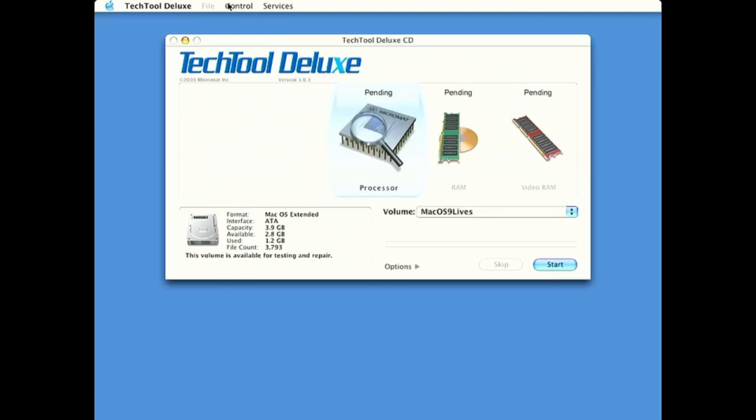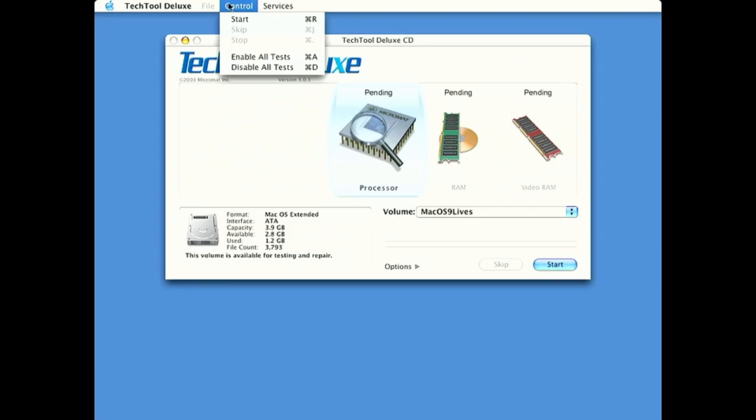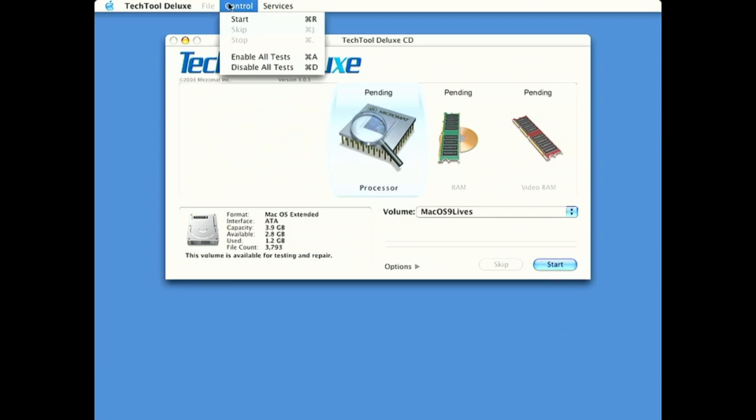If we go to control. So it's just start, enable all tests, disable all tests. And change the volumes. So let's just run it on my OS 9 drive.